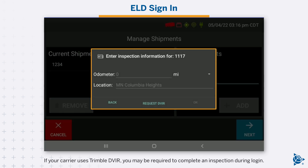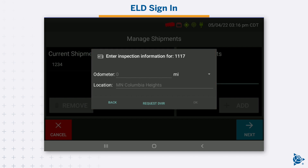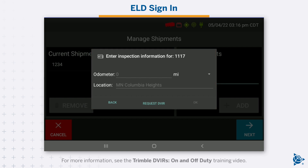If your carrier uses Trimble DVIR, you may be required to complete an inspection during login. For more information, see the Trimble DVIRs On and Off Duty training video.